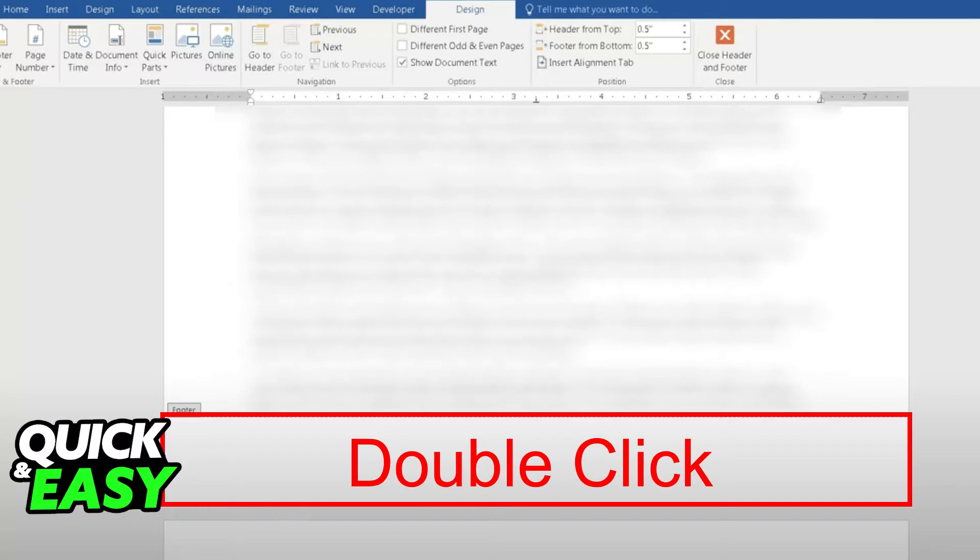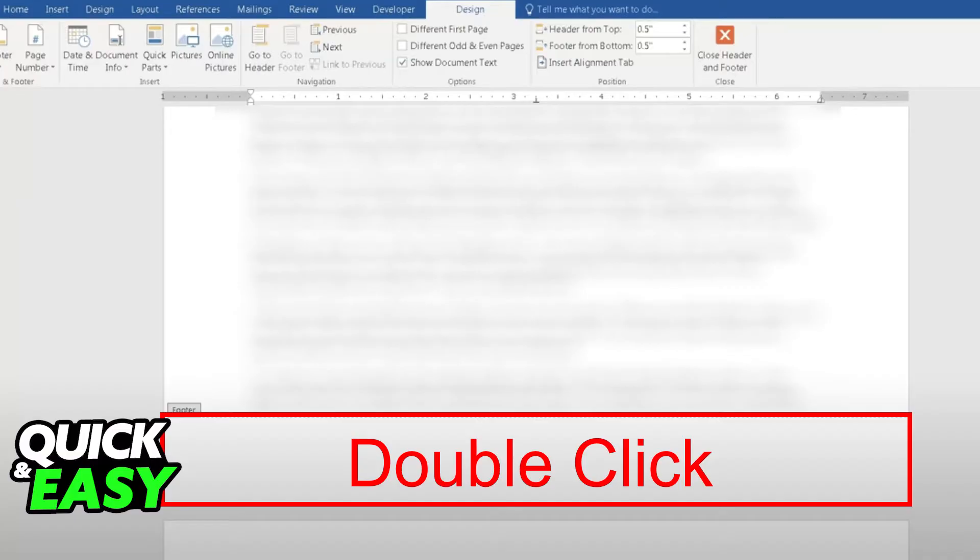If for some reason you don't see the footer appear, you can also go to the Insert tab at the top of the page and select to insert a footer.